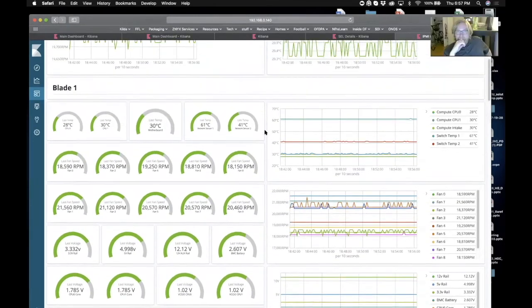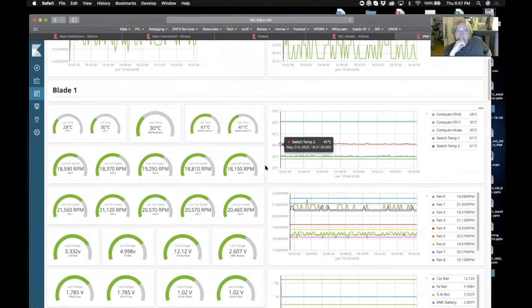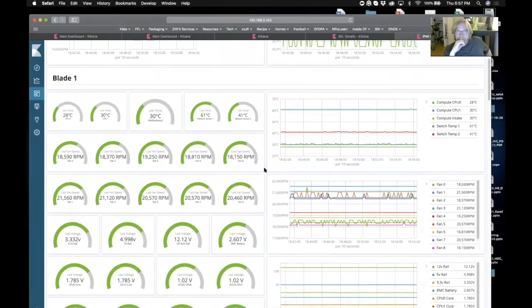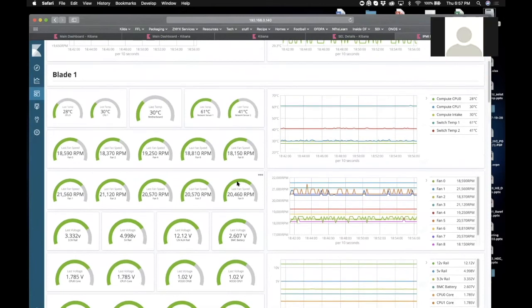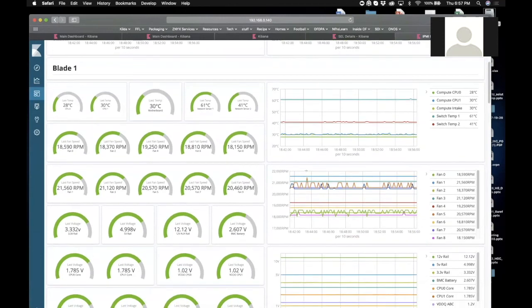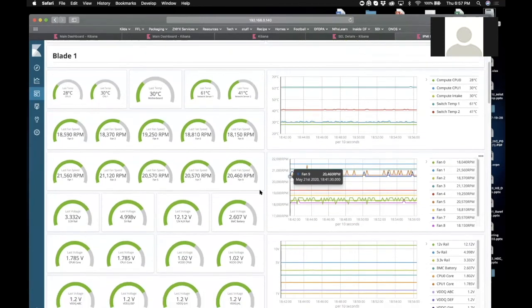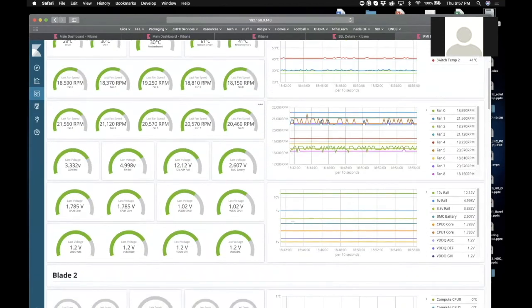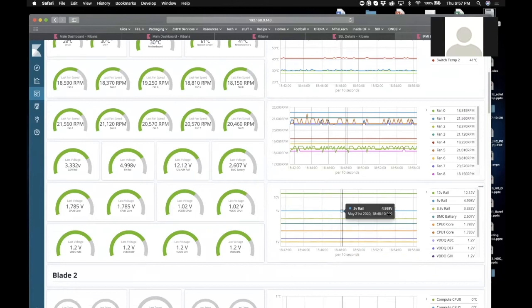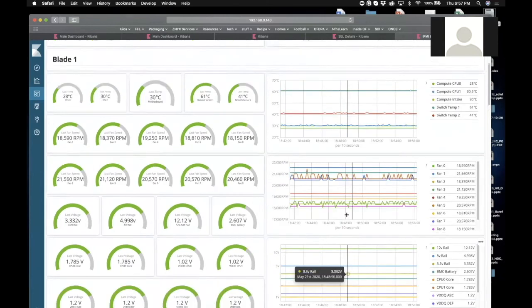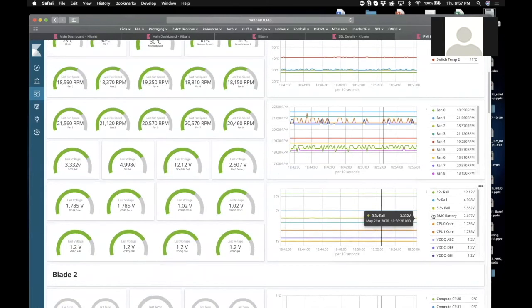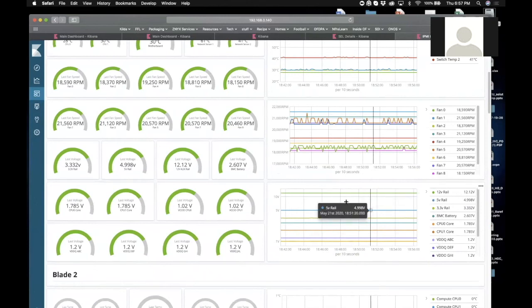They give indications like if a bearing in a fan is starting to seize up it's going to start slowing down before it stops, so you'll be able to see that through the time series database. And then you get an idea of all the voltage rails coming in. And this is for blade one, so you can get a snapshot of what the current values are and then you can scroll through time to see how steady that is.